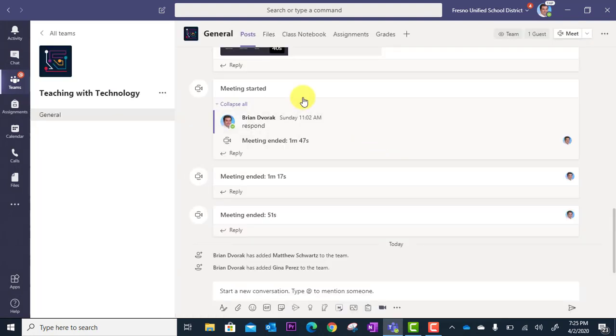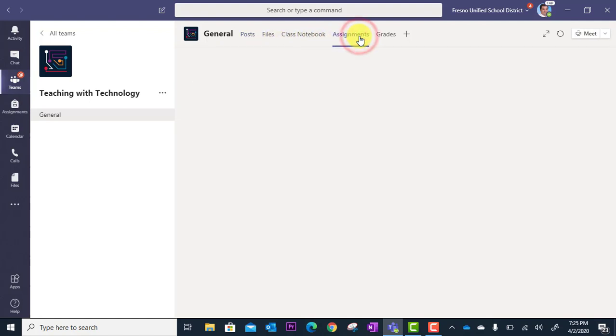Then I'm going to go up to the Assignments tab at the top here, and this will load the Assignments interface.